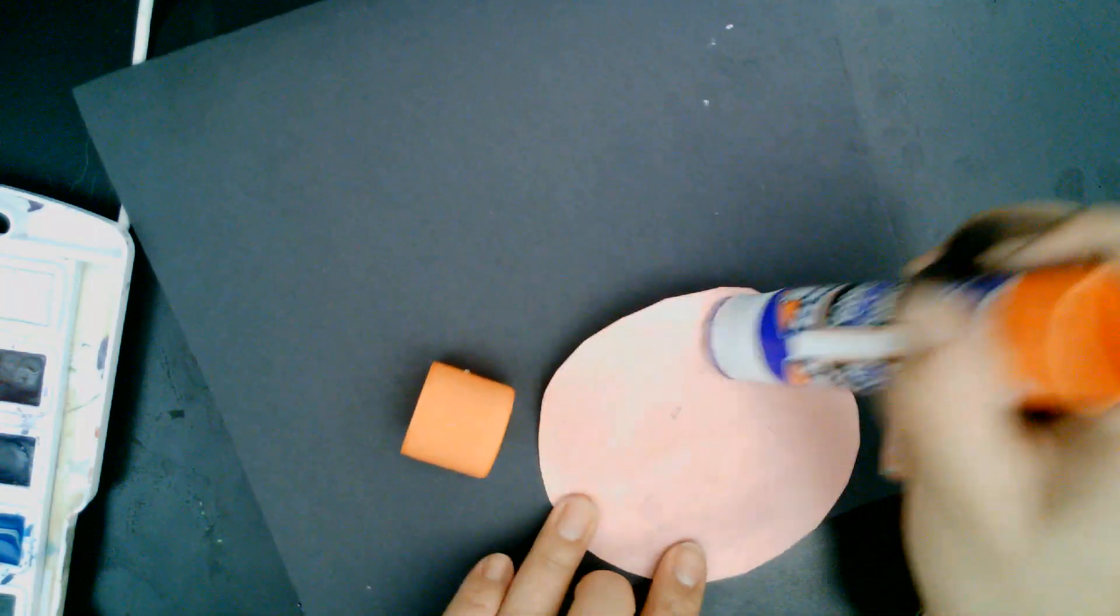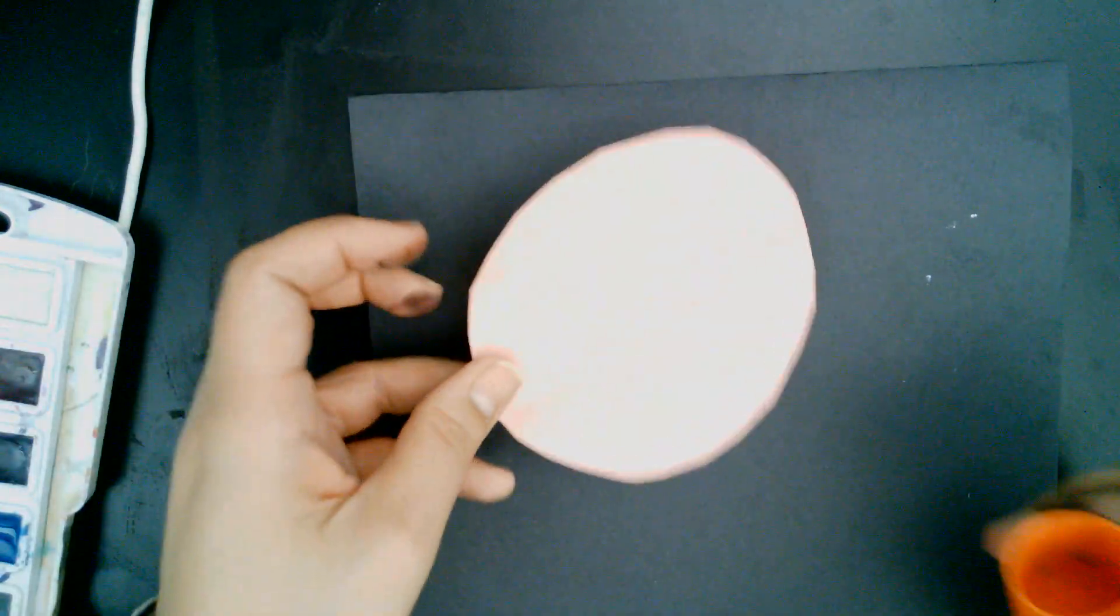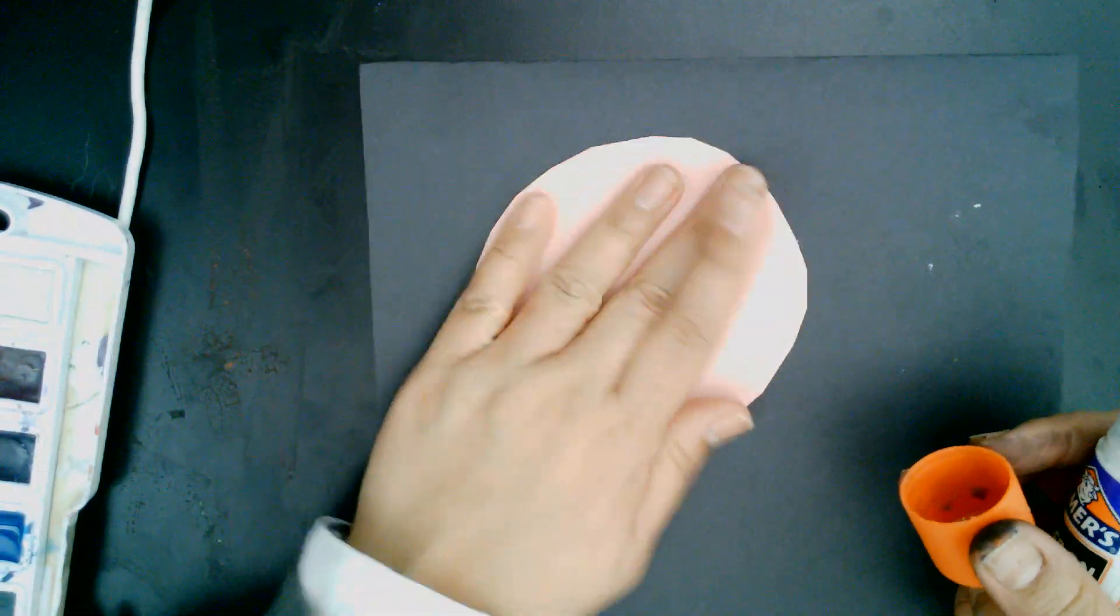We're going to use paper to create our design. We're going to start off by taking a circle and we're going to glue the circle anywhere you want on your black piece of paper. It could be anywhere as long as it's on the paper. So I'm putting glue on my circle and I'm just going to put it anywhere I want.